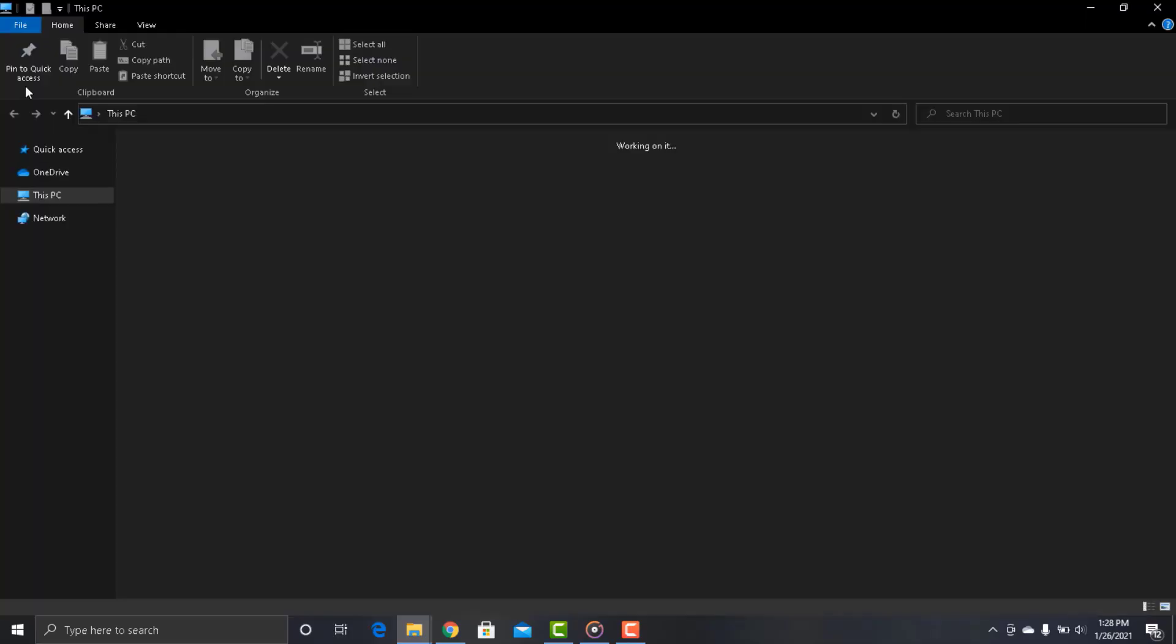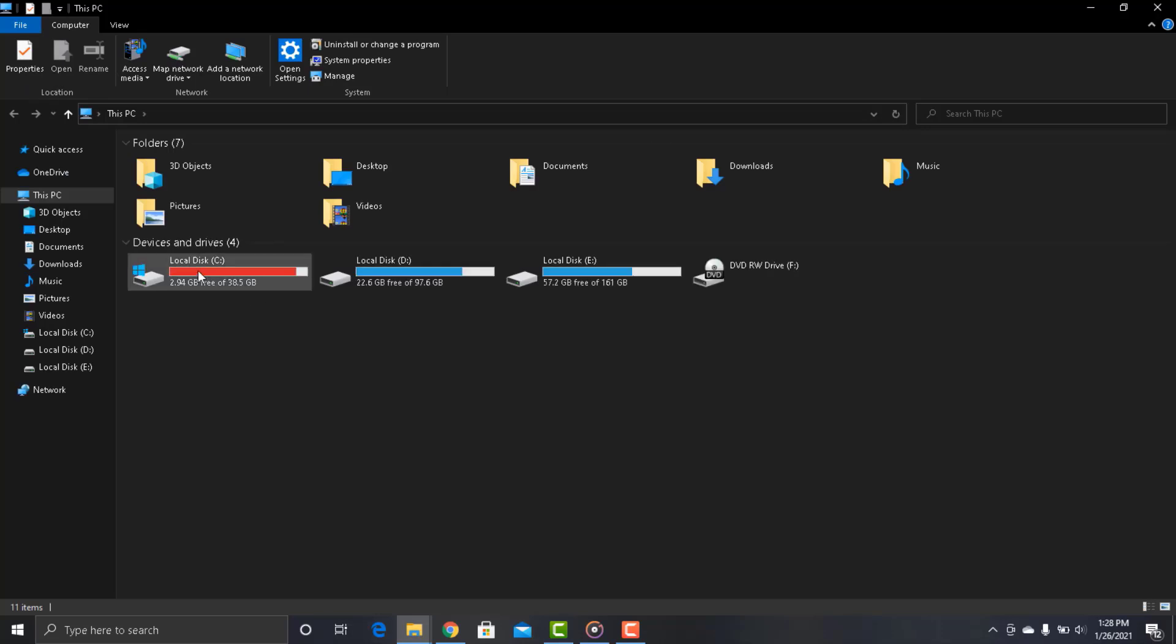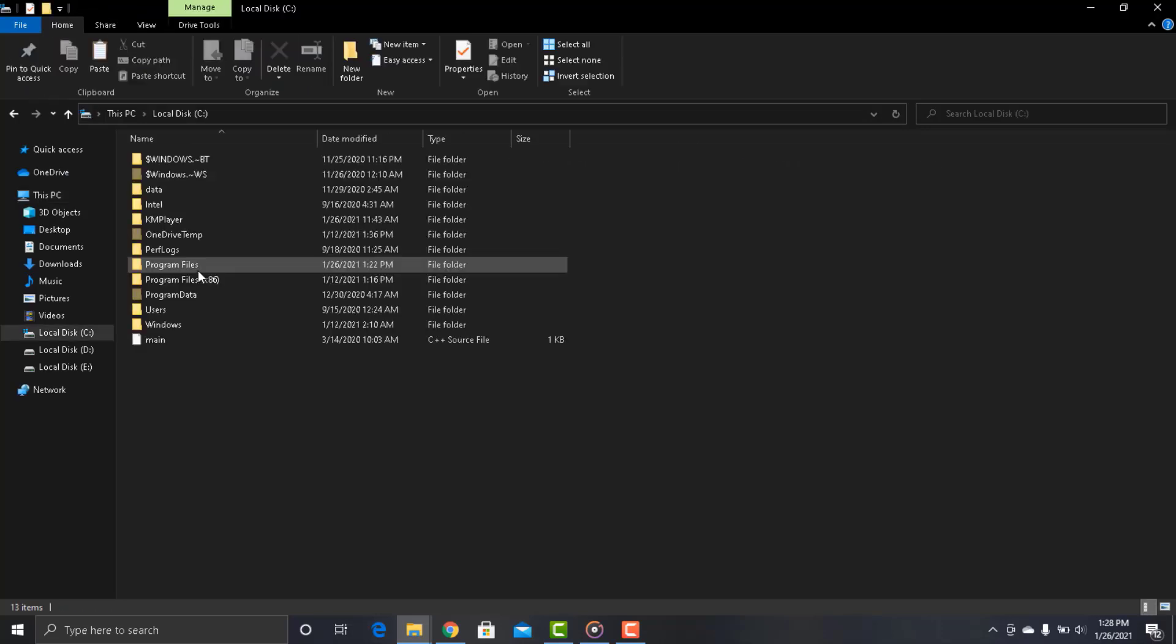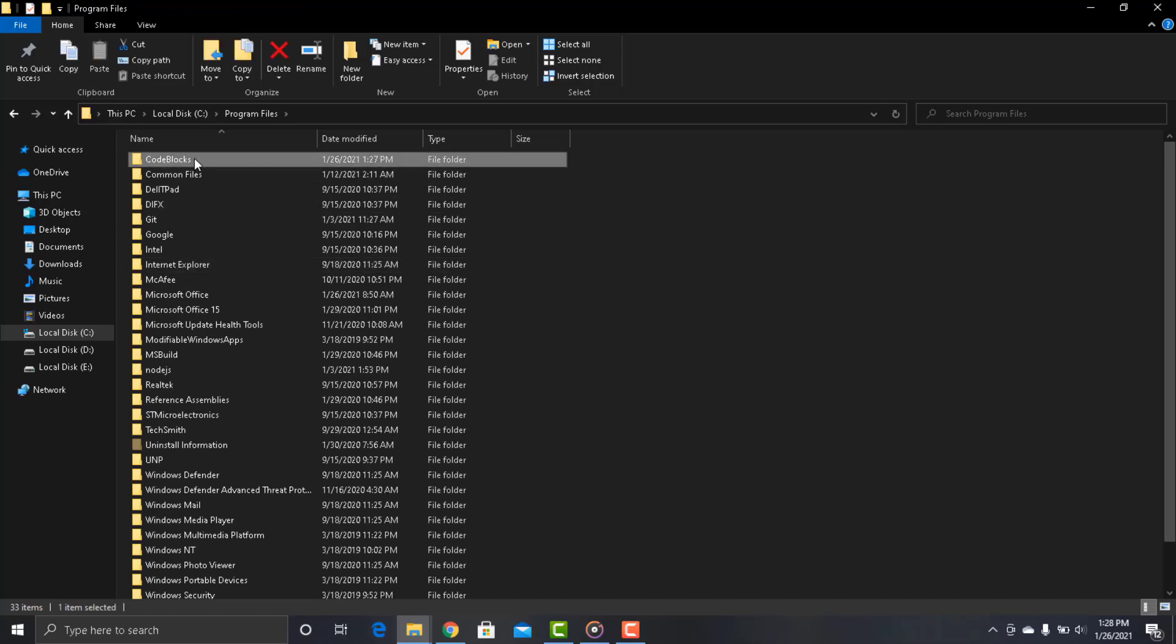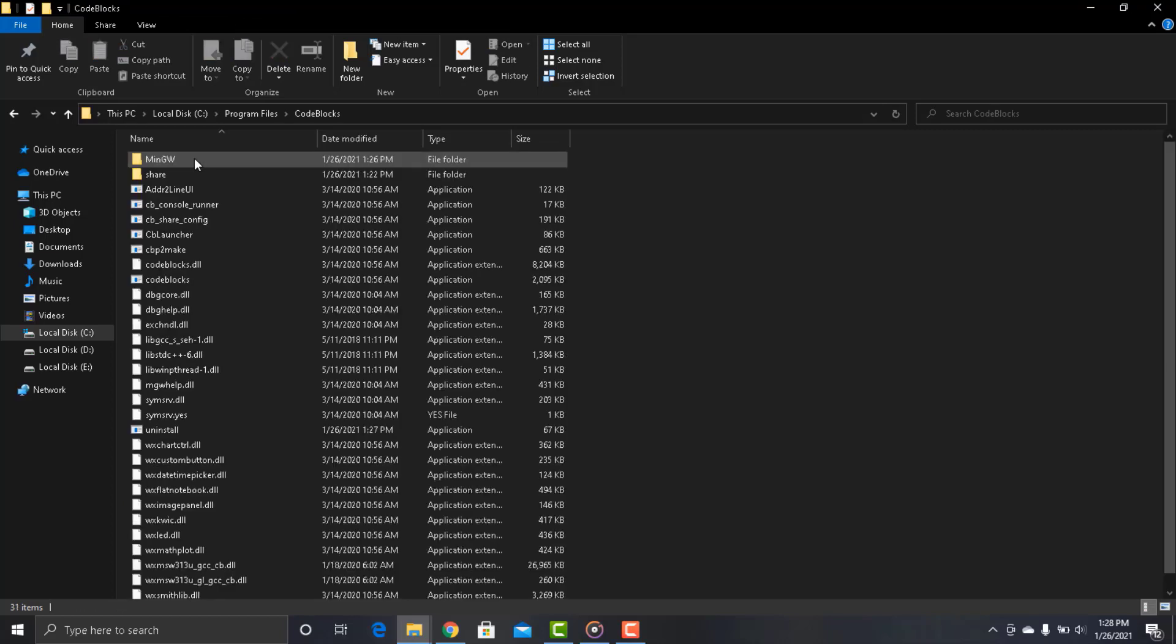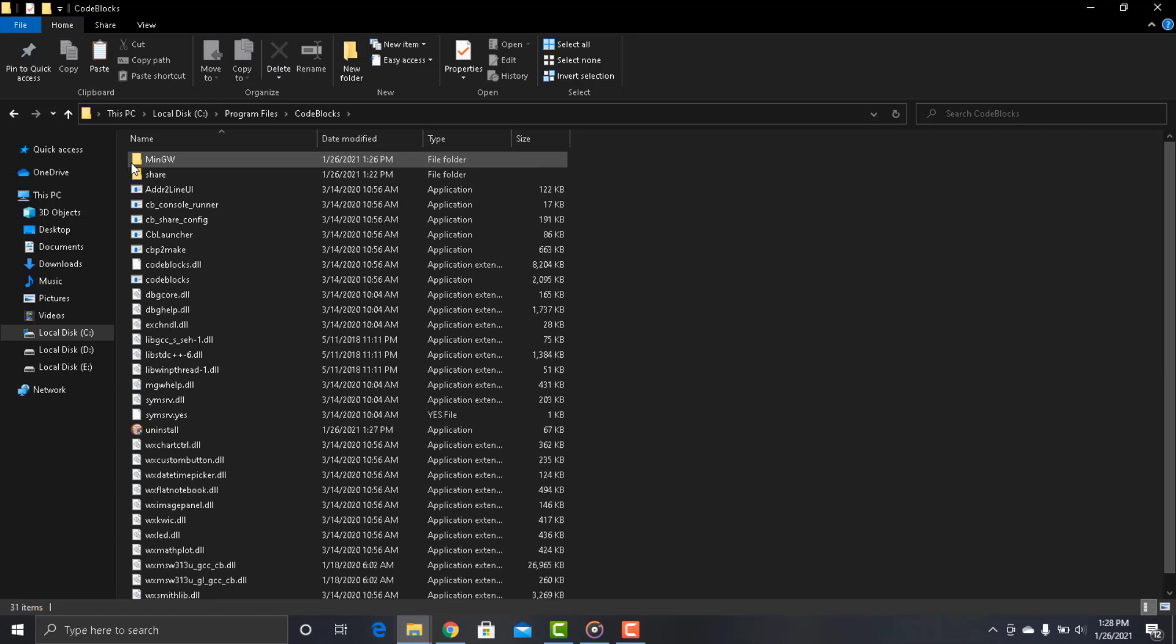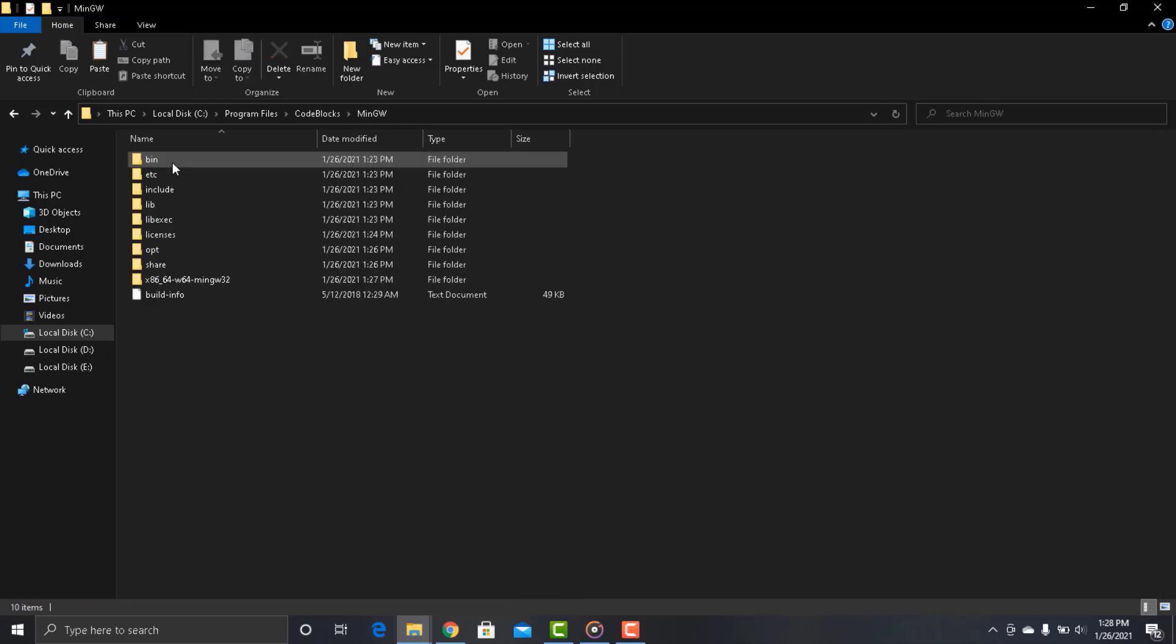For doing that click on your computer icon. Go to C drive and Program Files. Now go to CodeBlocks and here you can see a folder called MinGW. Open that. After that open the bin folder.